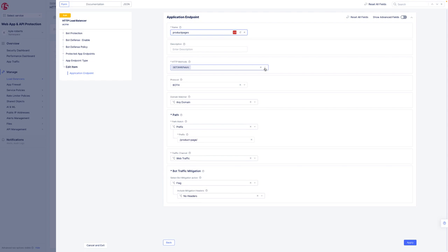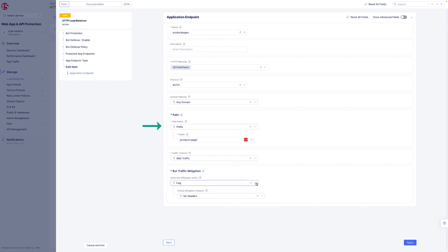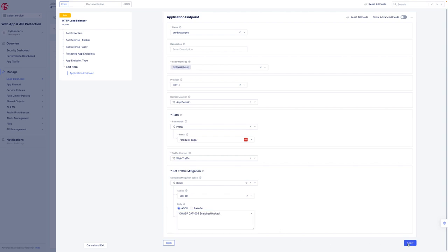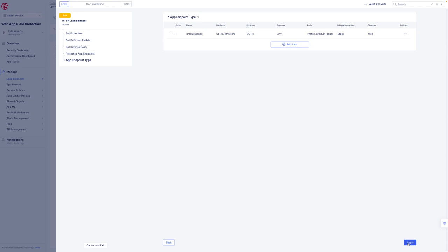We've also specified our path prefix of slash product page, but currently the mitigating action is set to flag. Let's change the action to block and also specify a block message of OWASP-OAT-005 scalping-blocked. Then let's save our configuration and rerun our scalping automation.